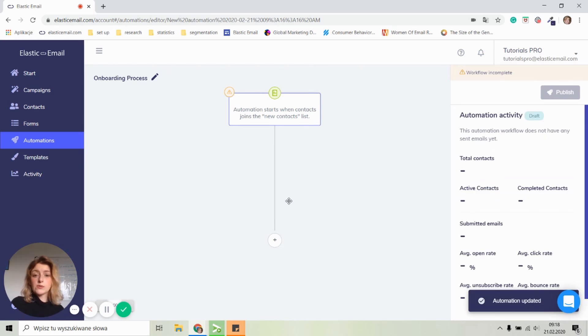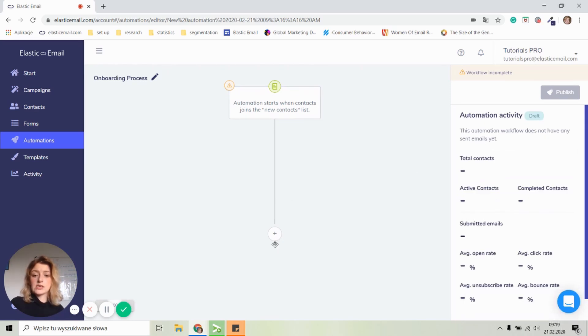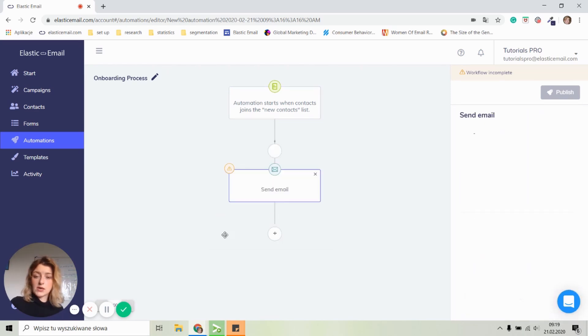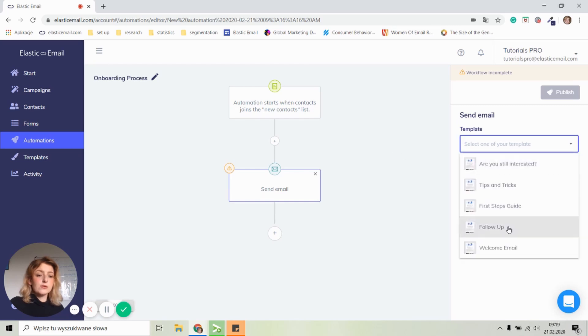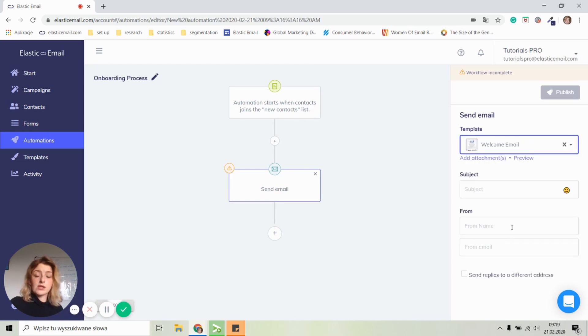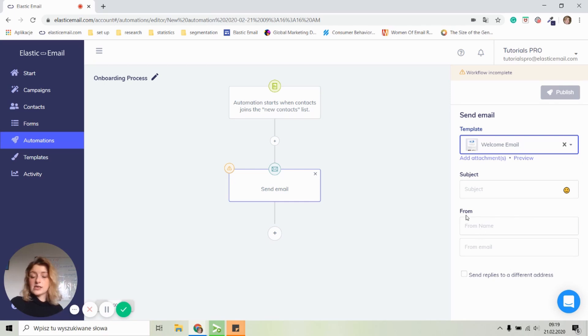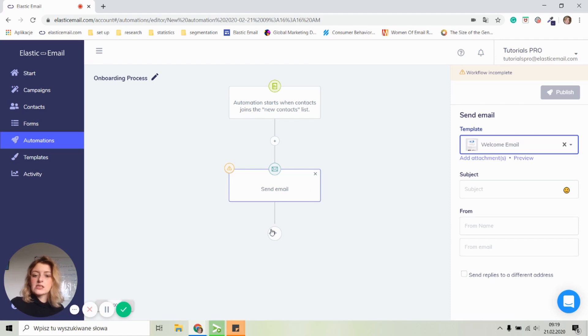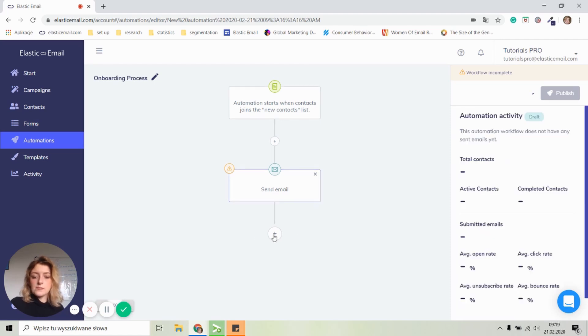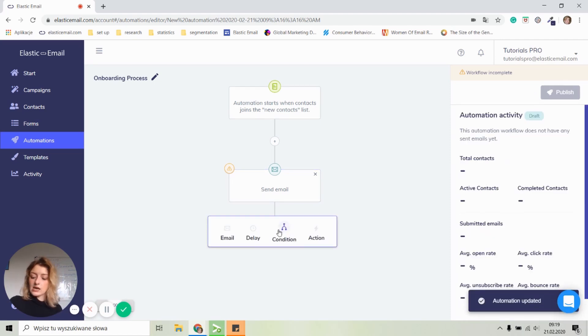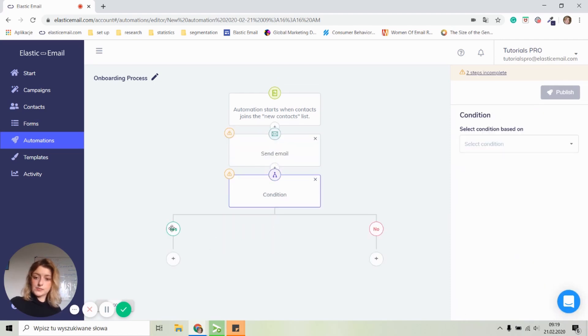So what I'm going to do is I'm going to click here and select an email. So we will send them a welcome email and you can add a subject line here and you can write down from whose is this email from, and then we can do a little bit of more action. So let's click on a plus again and let's add a condition.